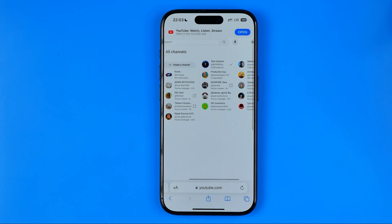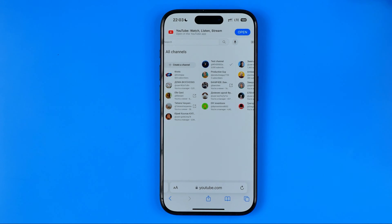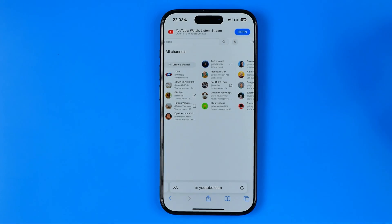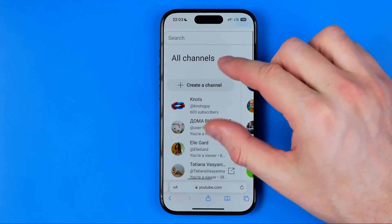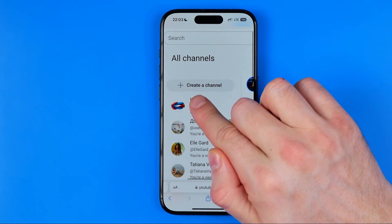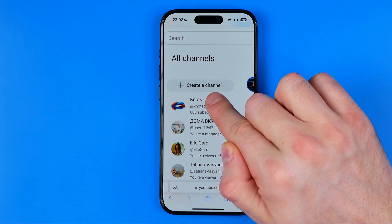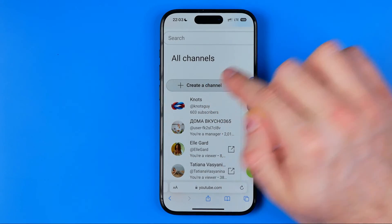As you can see, I've got a bunch of different channels here. If we would like to add one more channel, all we have to do is tap right here at the 'Create a Channel' button.